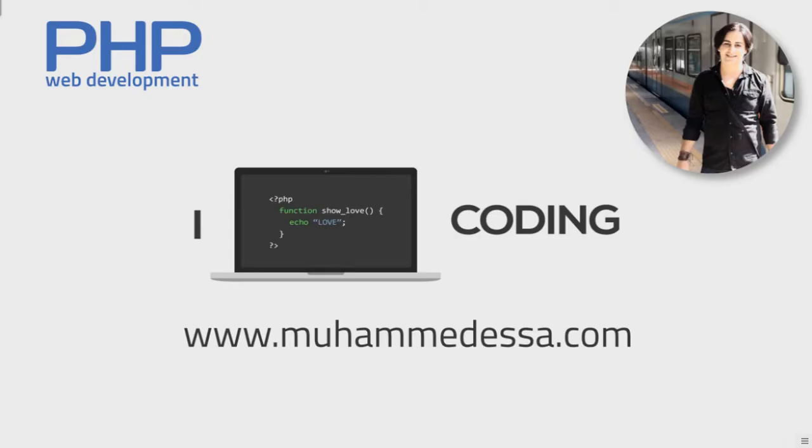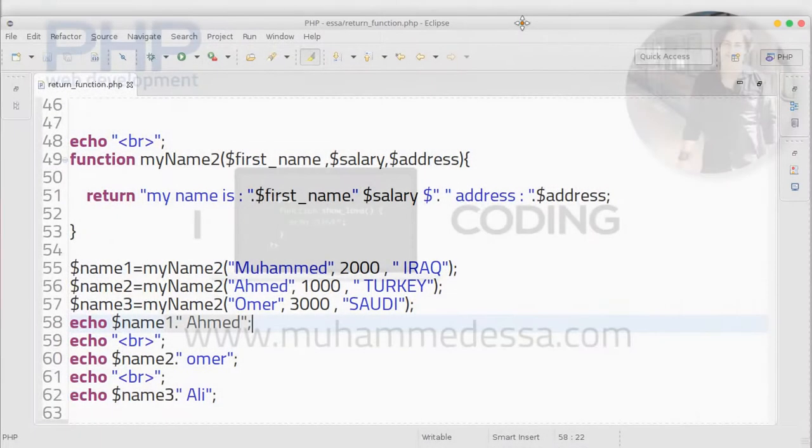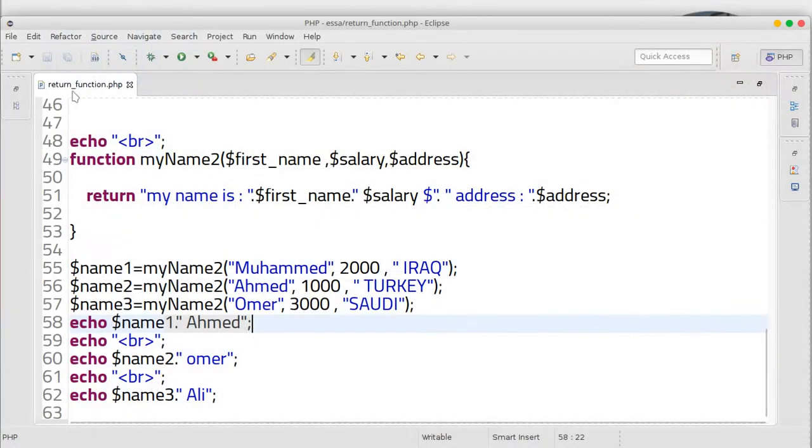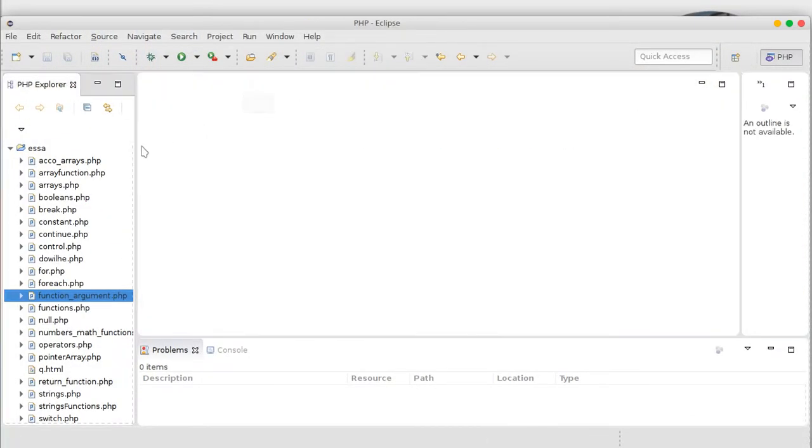You can return from the function, but there is a trick - you can use array. Let's try. Okay, where is the Eclipse? That's it, just type.